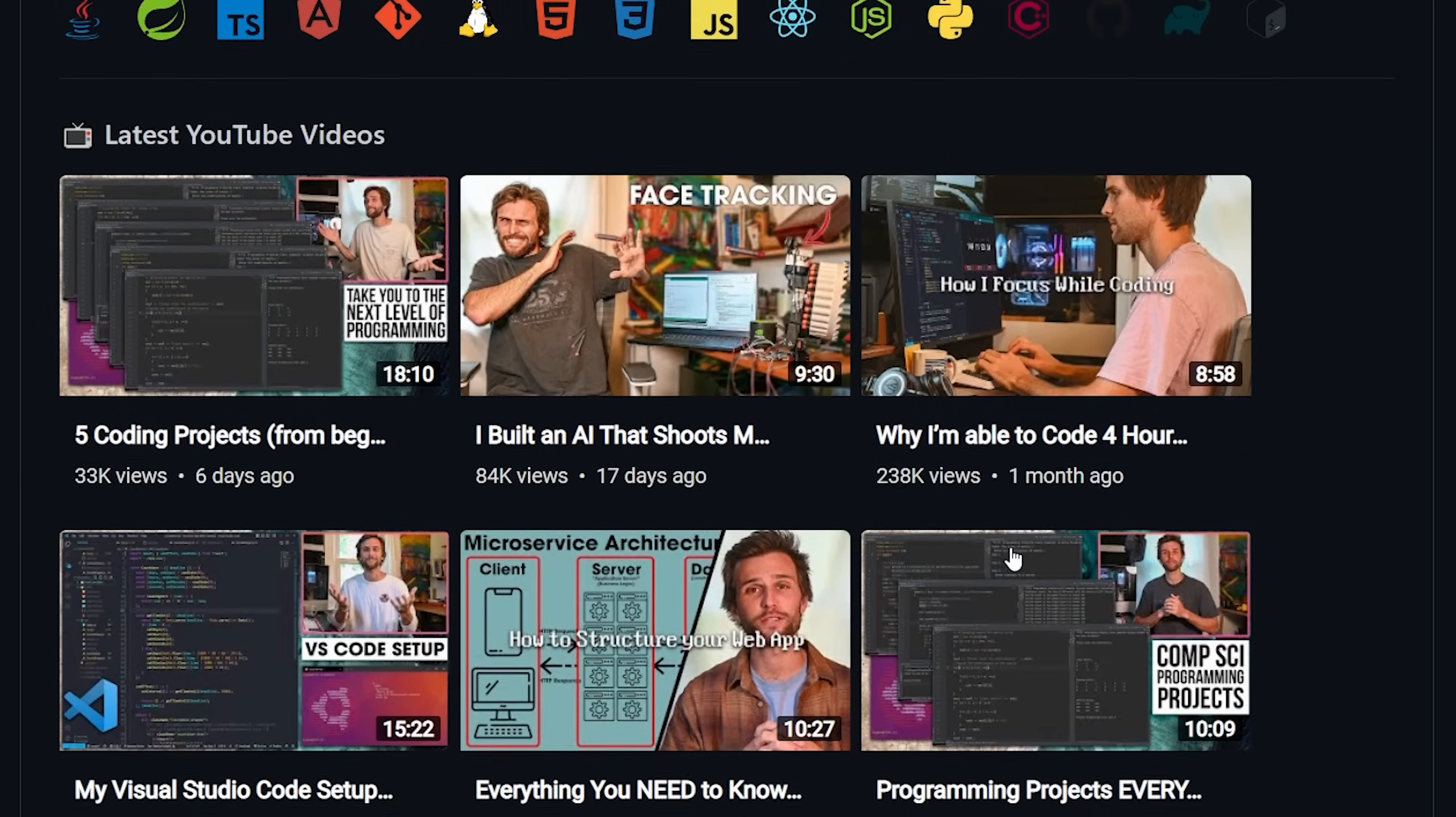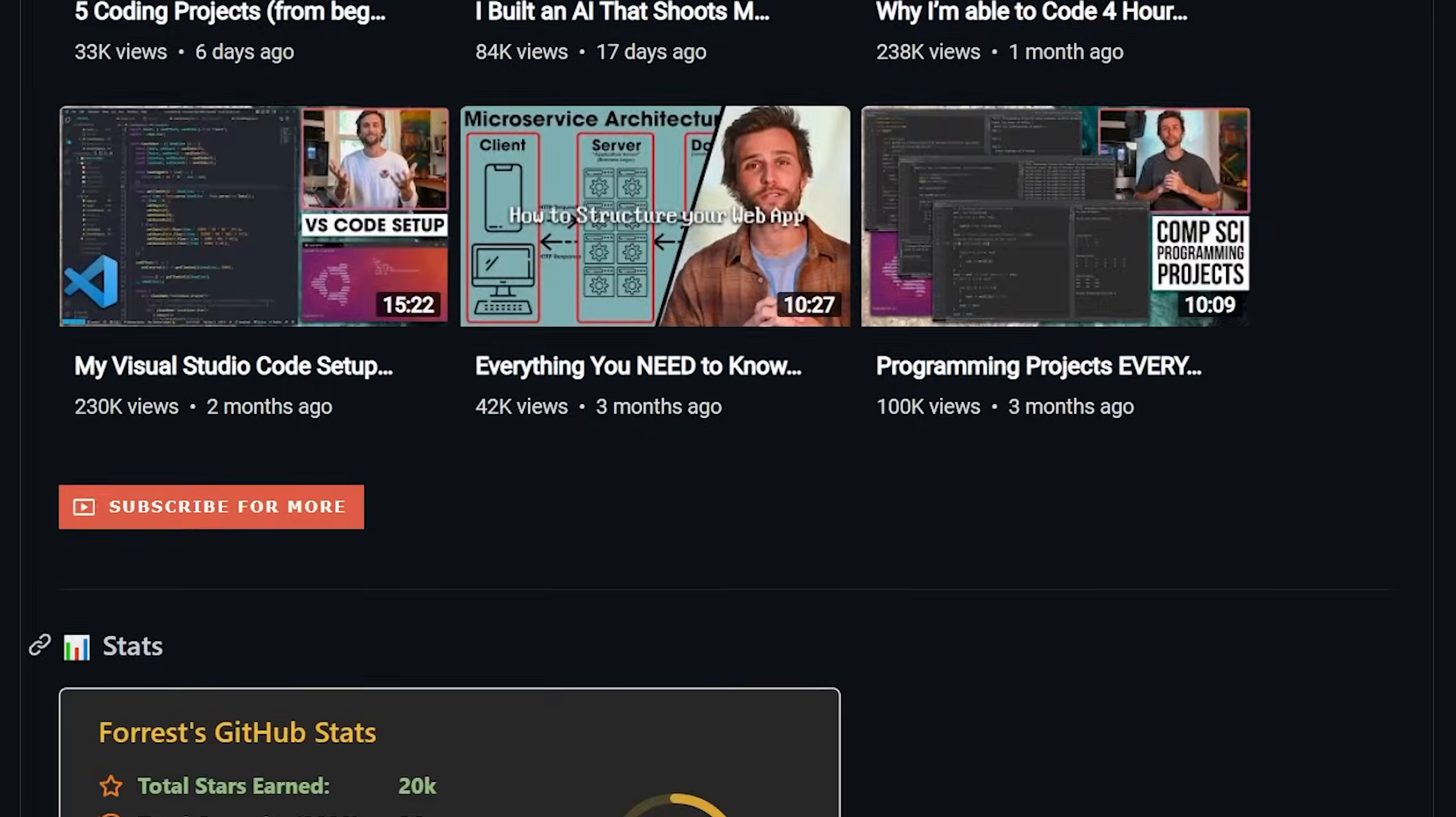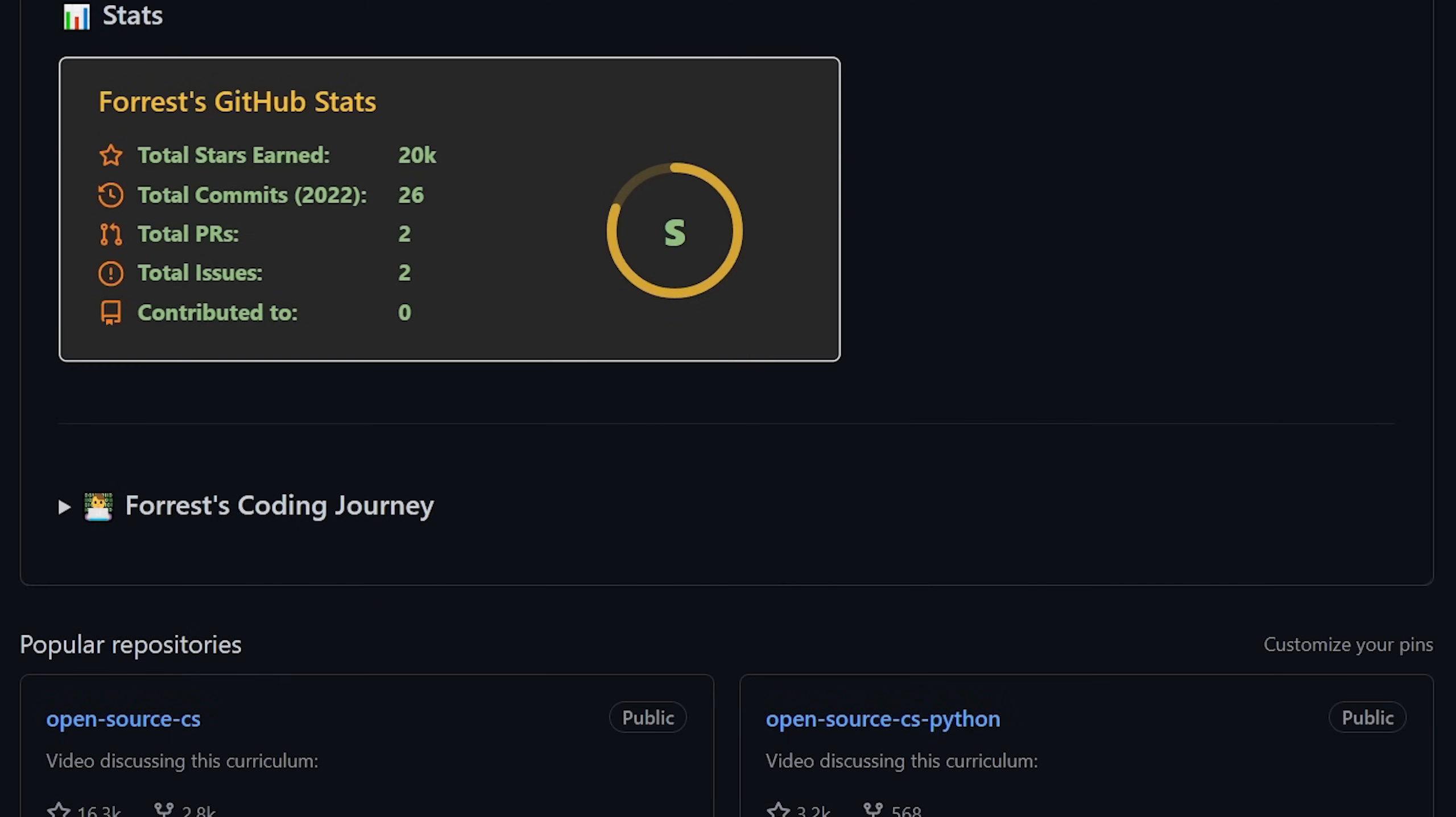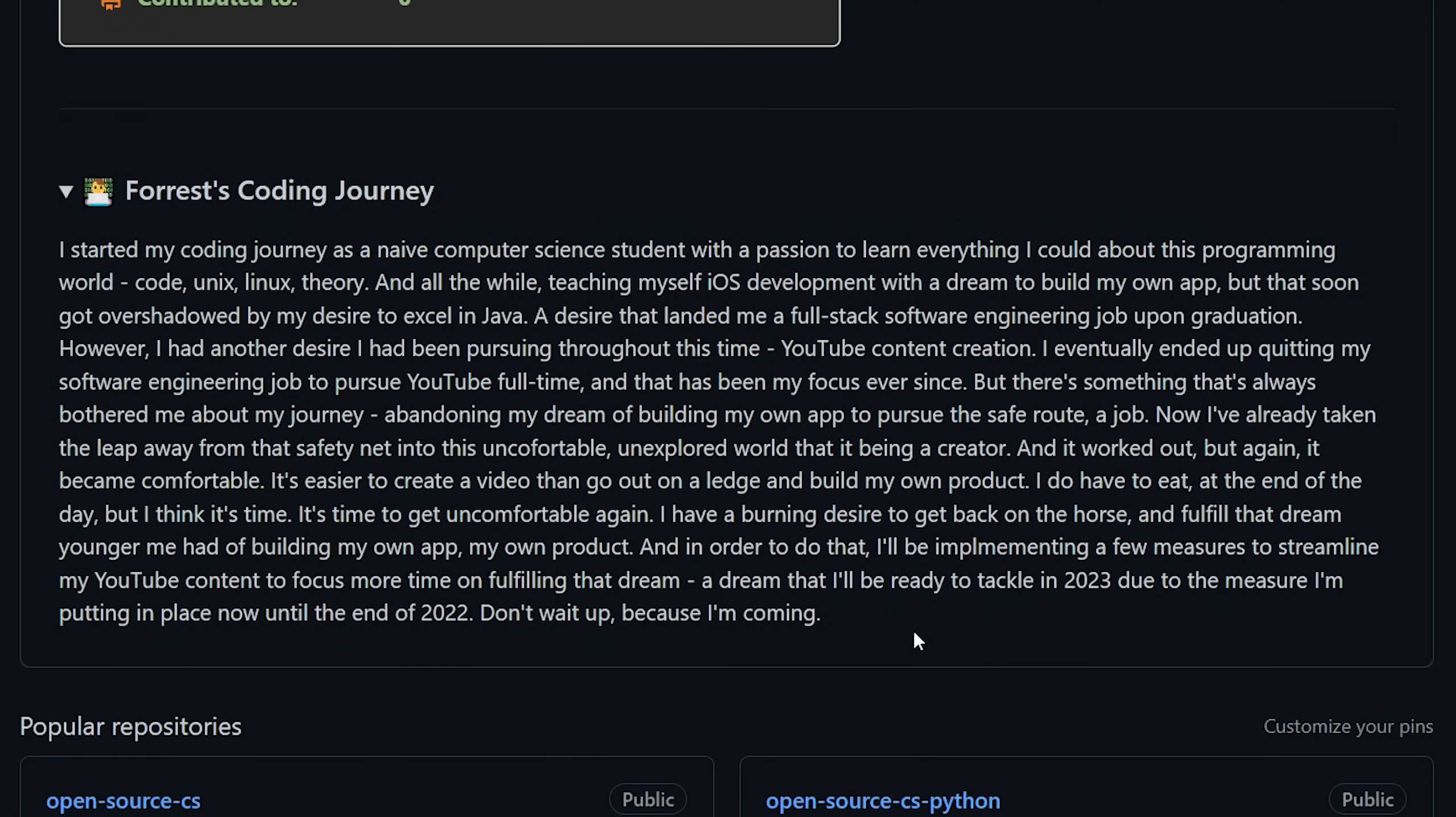Pulling in live data from my YouTube channel and displaying it in a way that looks natural to YouTube. My GitHub stats, which are pretty poor other than the total stars I've earned, which has somehow gotten me into S tier. And a brief description of my coding journey in a collapsed view, because it's not super important, but it's there for who wants to read it.